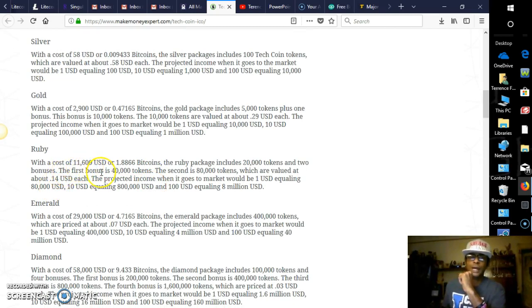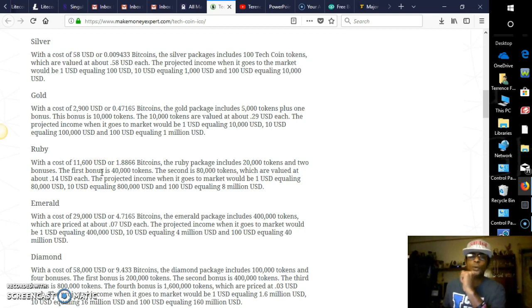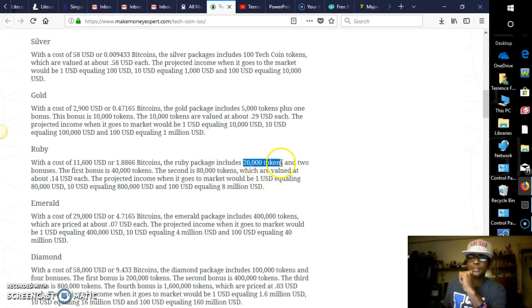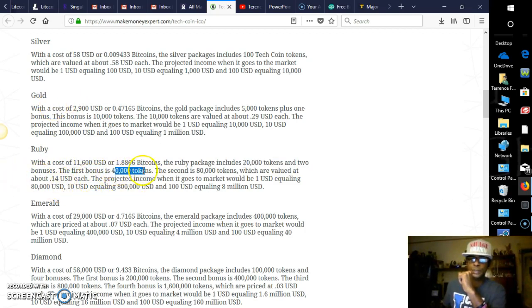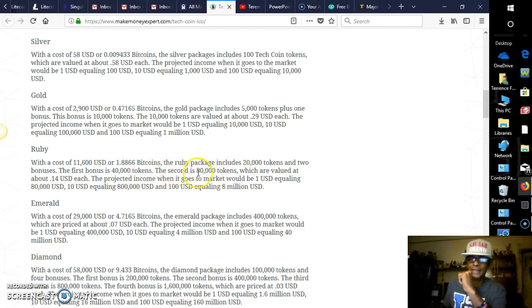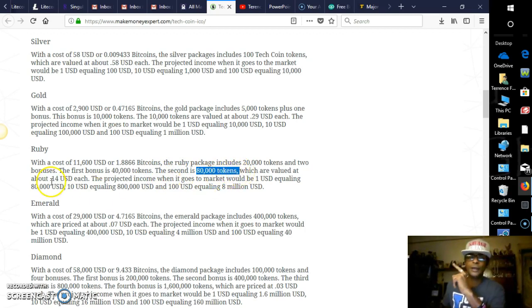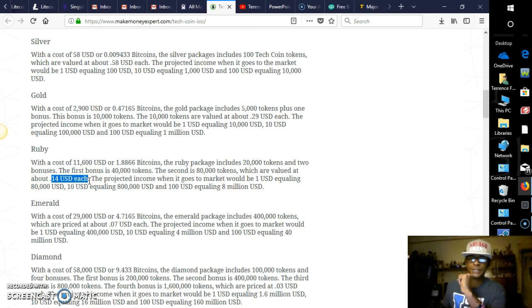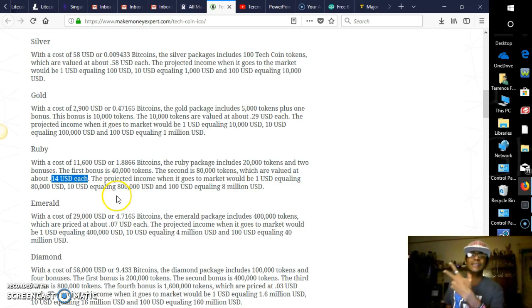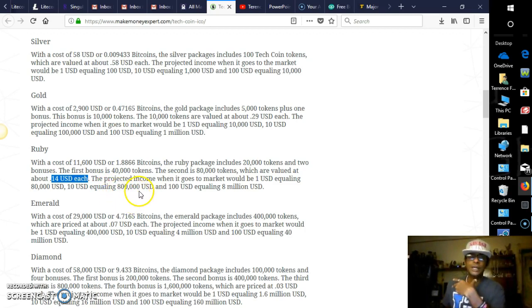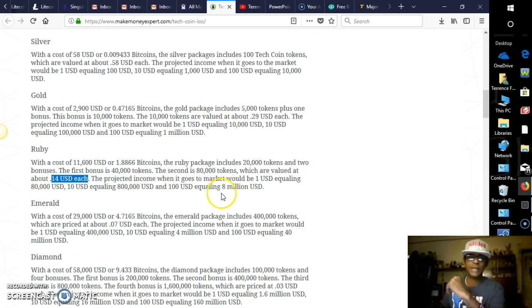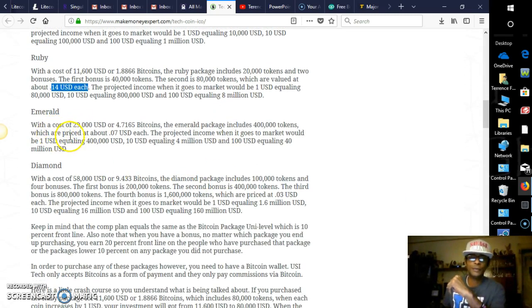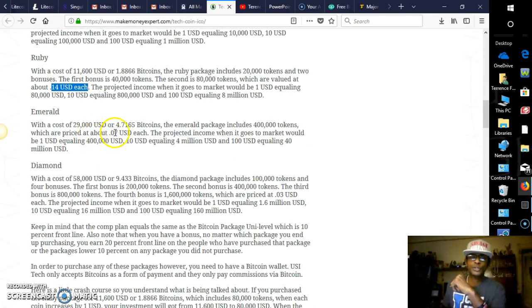The Ruby package is $11,600. With the first bonus of being 40,000 tokens, which includes of course the Ruby package 20,000 tokens, and you get the two bonuses. You get the bonus from the Gold plus this bonus equaling to 40,000 tokens, and then the second is 80,000 tokens. So totaling 80,000, which are valued at 14 cents each. Now the projected income when it goes to the market would be $1 equaling $80,000, $10 would be $800,000, and $100 would be equaling $8 million US dollars.